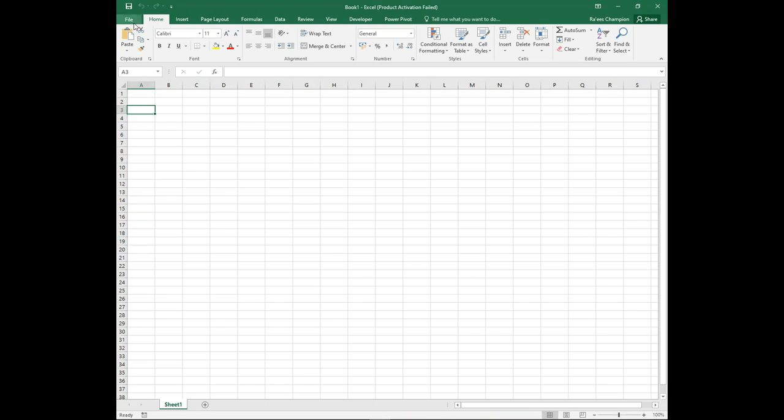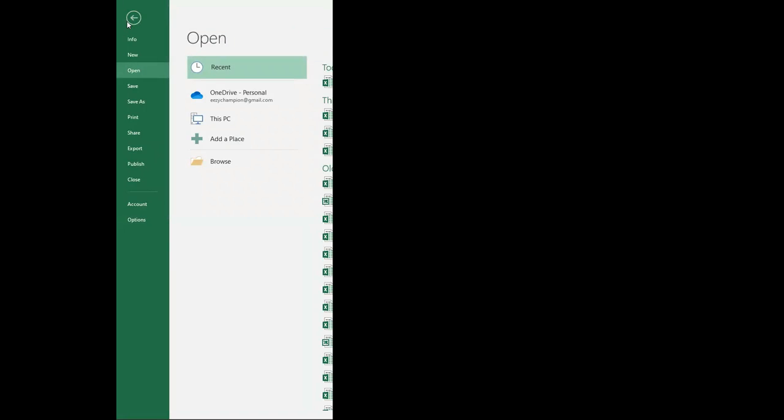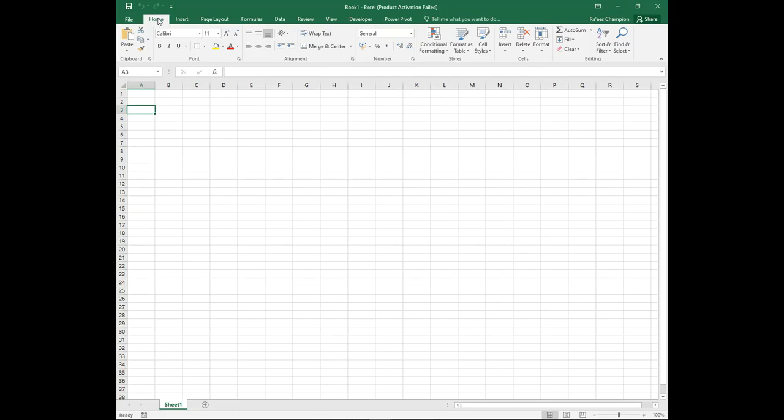You will also notice at the top of your page you have a number of tabs. The File tab gives you access to pre-existing and new documents, which allows you to open, save, print, share, and export your workbooks.